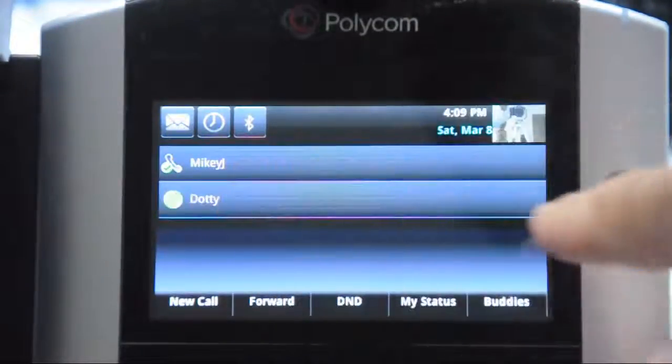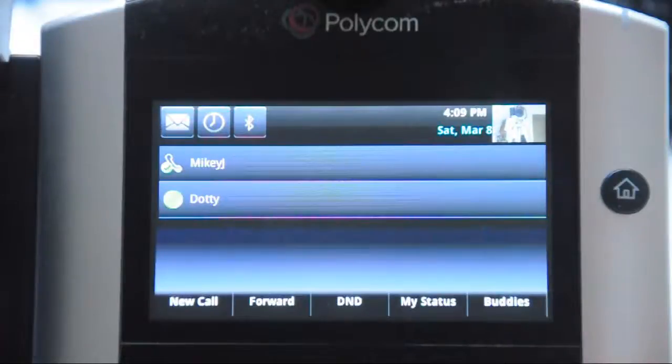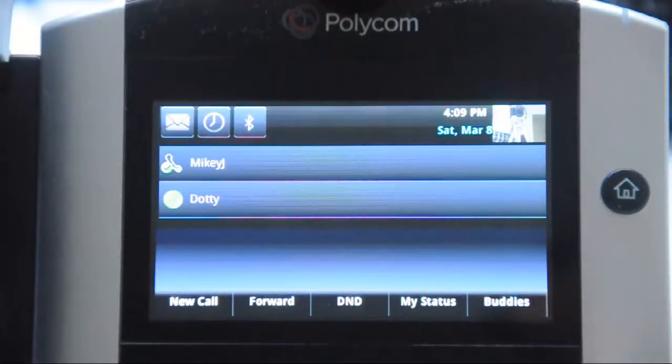So that's it. Presence. Done. Thanks for your time.